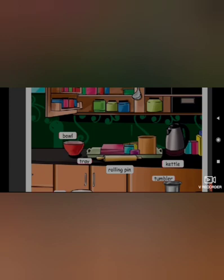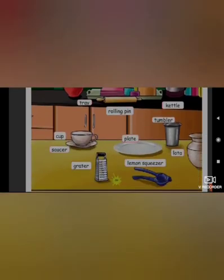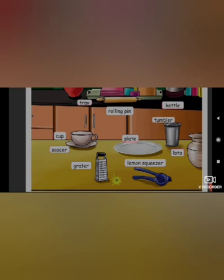Tray — T-R-A-Y. Rolling pin — R-O-L-L-I-N-G, P-I-N. Kettle — K-E-T-T-L-E. Tumbler — T-U-M-B-L-E-R. Cup — C-U-P. Saucer — S-A-U-C-E-R. Plate — P-L-A-T-E. Grater — G-R-A-T-E-R. Lemon squeezer — L-E-M-O-N, S-Q-U-E-E-Z-E-R. Lota — L-O-T-A.